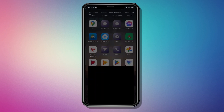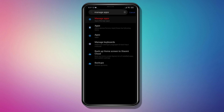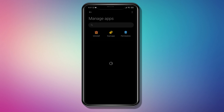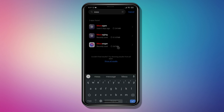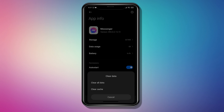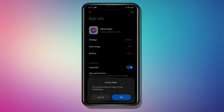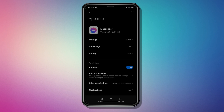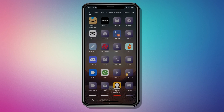Another thing to try is to head over to your phone's Settings and search for Manage Apps. Open up the list of installed apps and search for Messenger. Tap on Clear Data, then Clear All Data. Once that is done, tap Force Stop and tap OK.